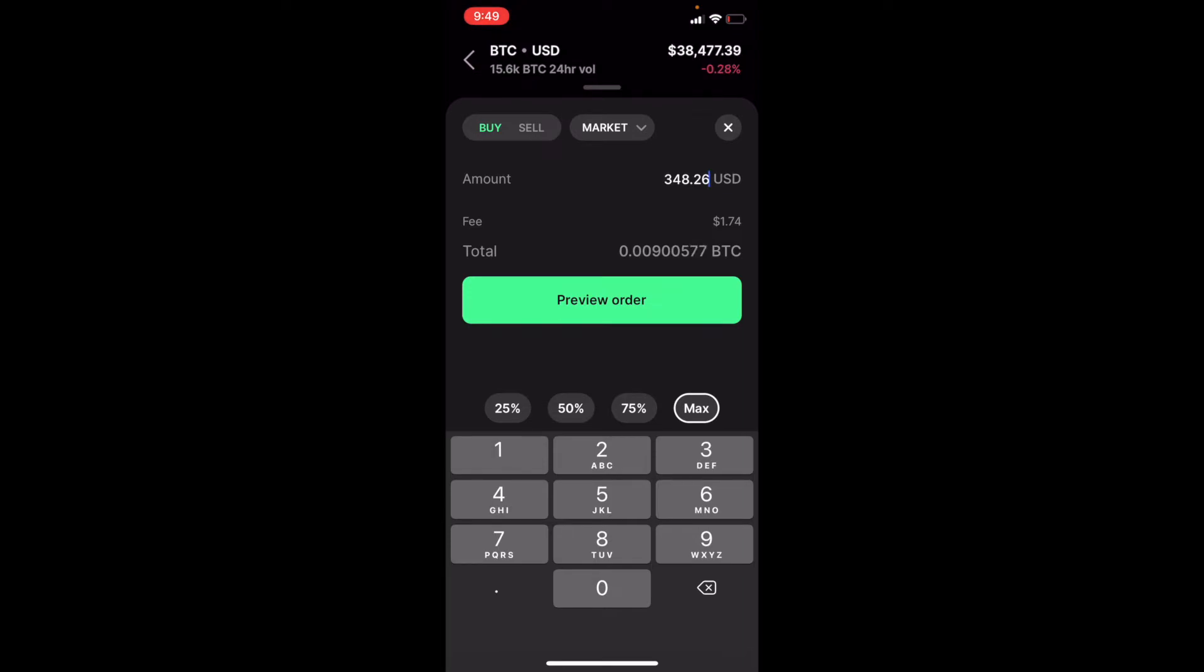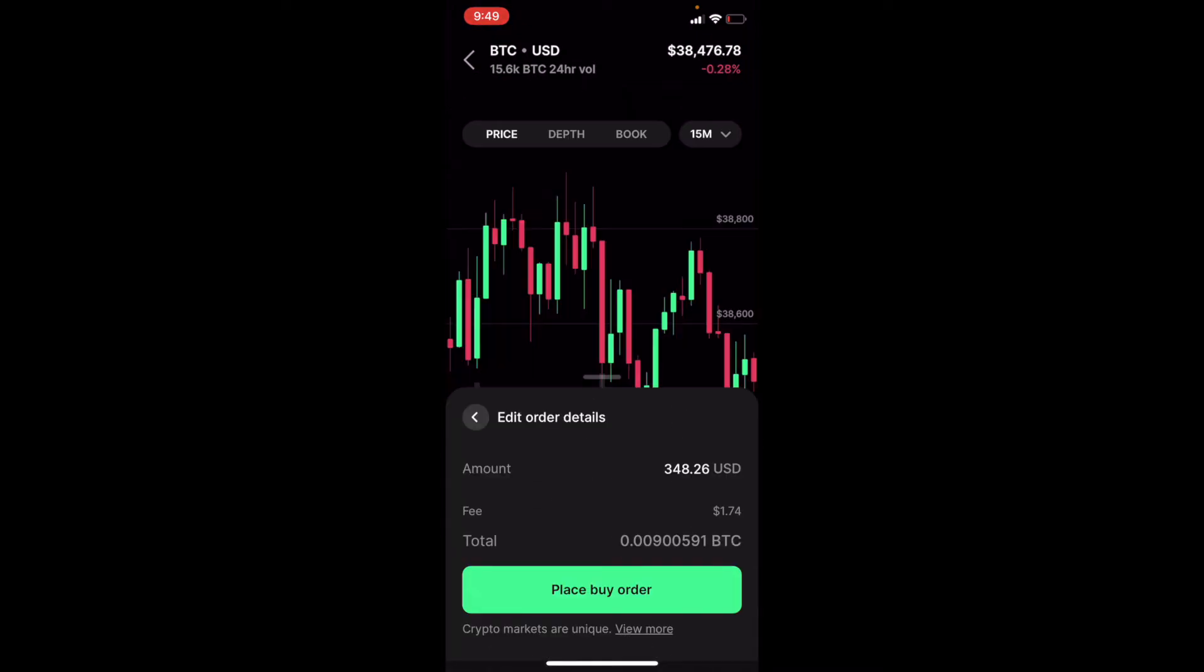We are bringing in $348 of that $350. Now, the reason it's only $348 is there's a $1.74 fee for purchasing and making this trade from US dollars into Bitcoin. It's going to give you the total amount of Bitcoin that you're able to purchase.